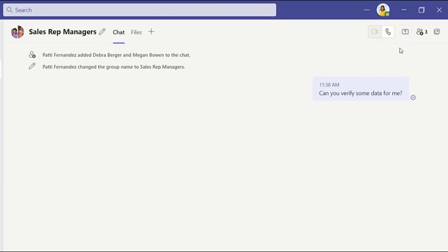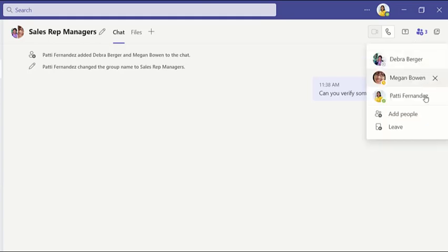Need to loop in another colleague? Click View and add participants, then add people.